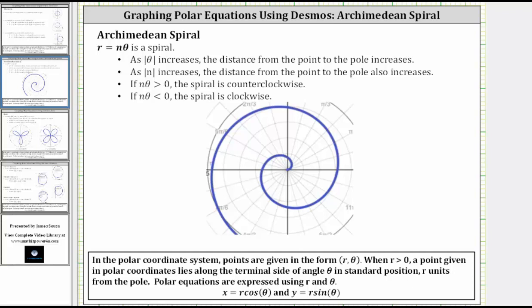In this lesson, we will use desmos.com to explore the Archimedean spiral given by the polar equation r equals n theta.